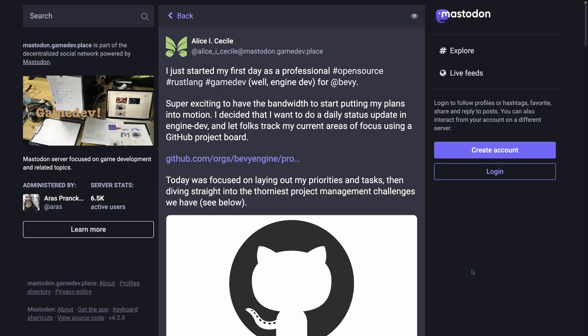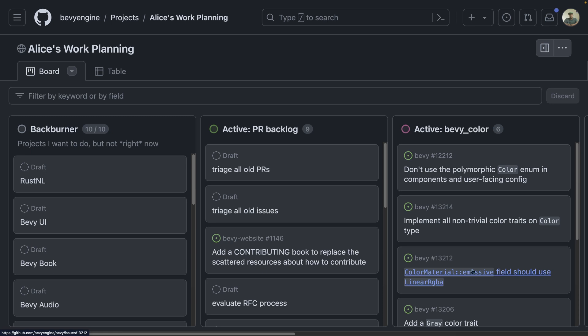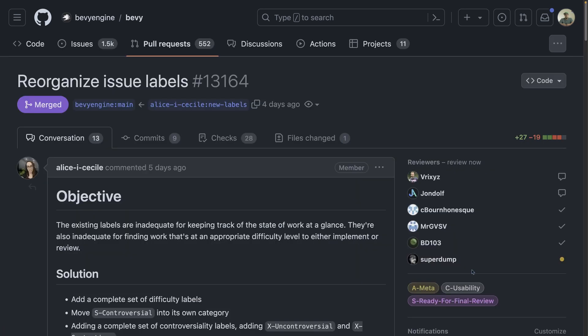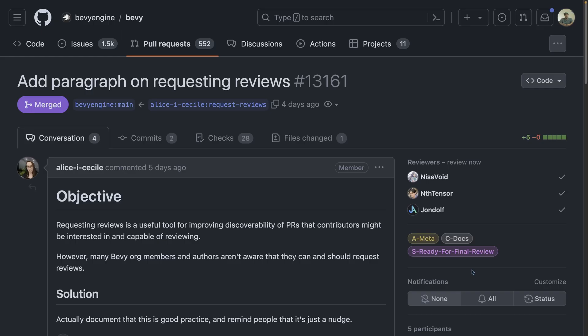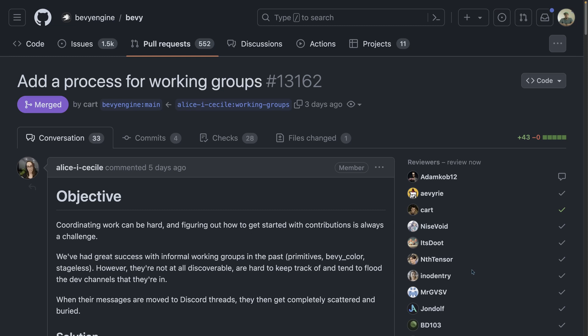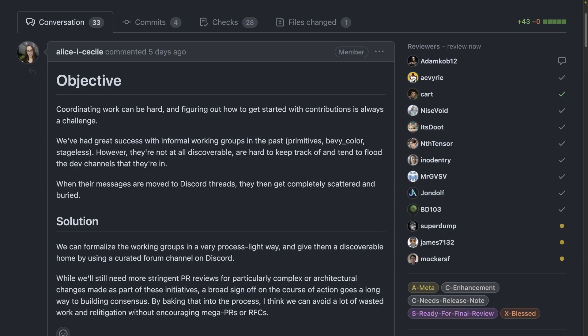Now that Alice has started their first day, there are some project management changes and some contributing documentation that has been updated. They've generously decided to put up a public board indicating their personal priorities and what they're working on. This is by no means an official Bevy roadmap, but rather just Alice sharing what they're working on. Some of the first changes made were refactoring issue and PR labels, more guidance on closing PRs, as well as requesting reviews, and a formalization of working groups — which has been an informal working behavior for a while now. This is especially nice as it means there's a documented process for broad consensus building and for joining in or starting on new work.